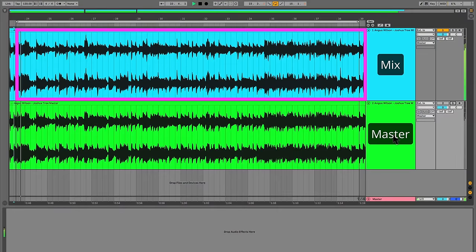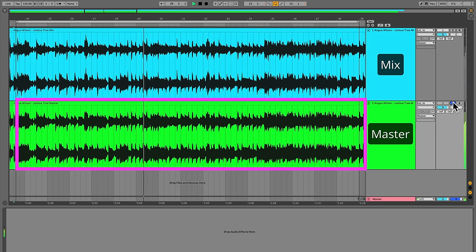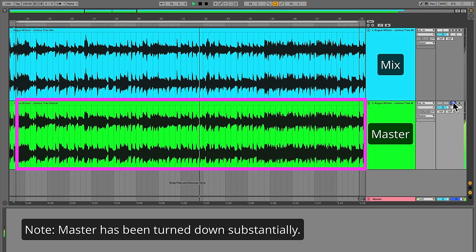I just wrapped up the mastering session and I'm ready to show you the results. Let's start with a quick A/B of the mix versus the master — the mix will be in blue, the master in green.